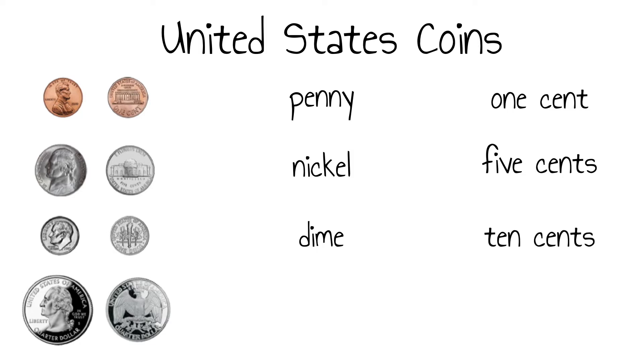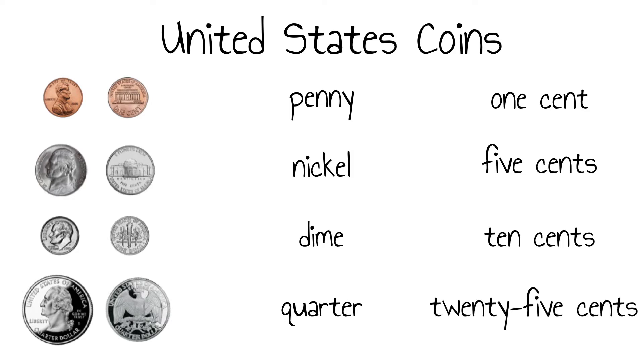The quarter is the largest of the set. Like the dime, it has ridges. It is worth 25 cents.